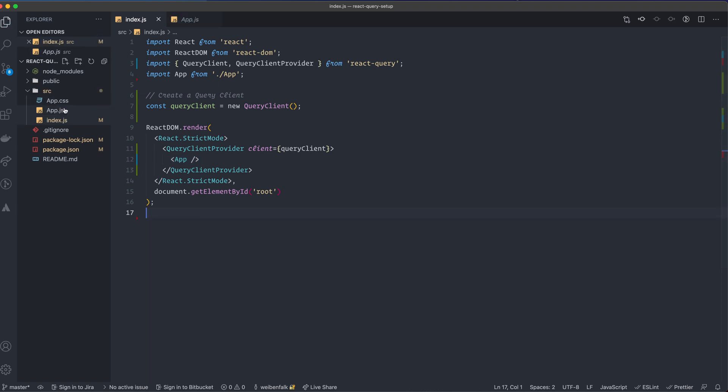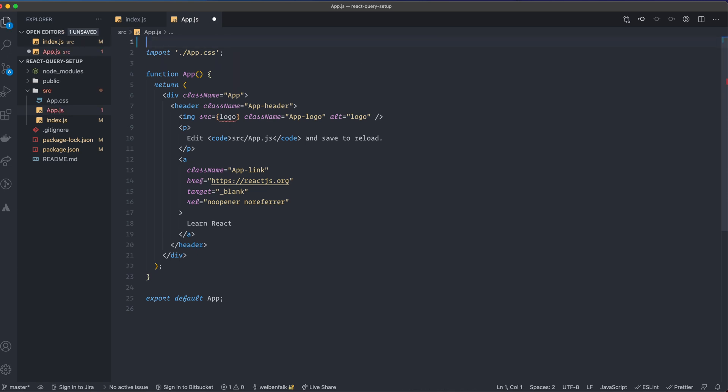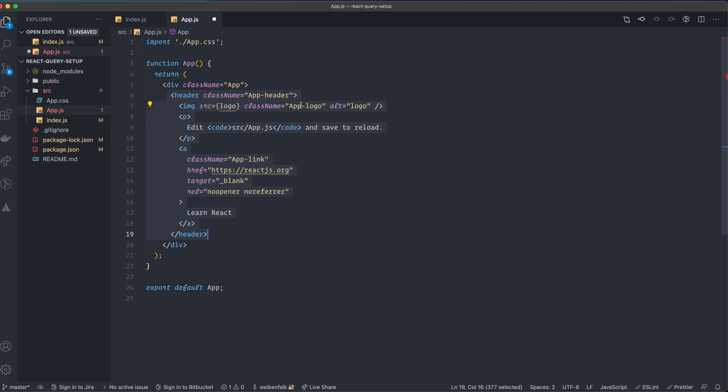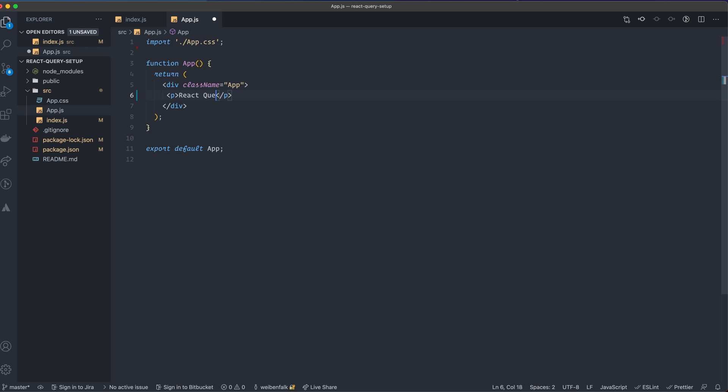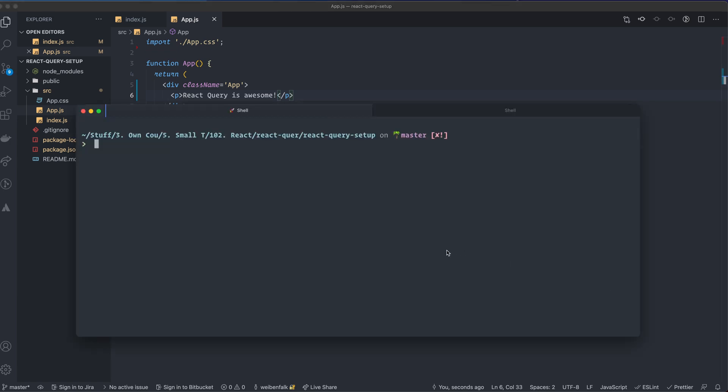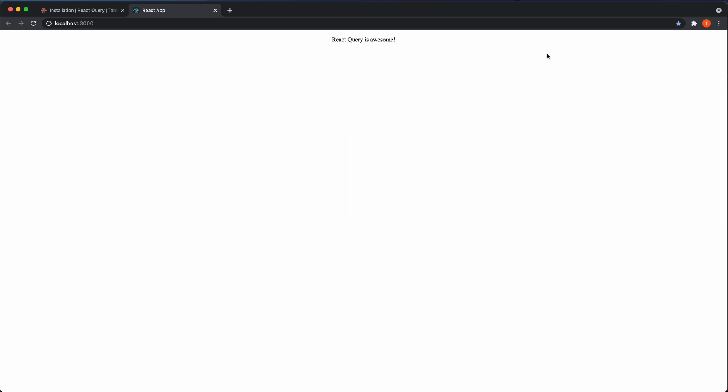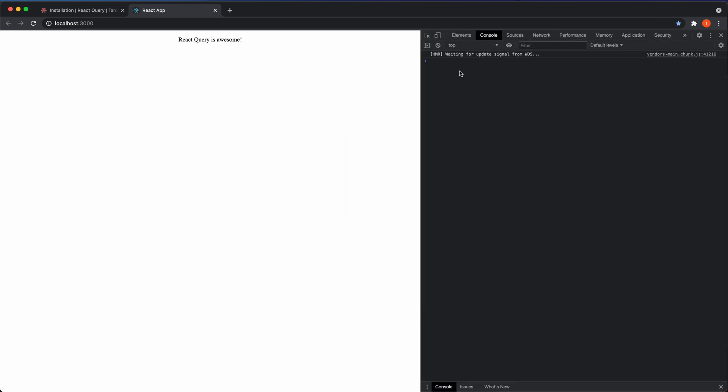We can also go inside the app.js file and remove some stuff here. This logo, we don't have that. And we can remove everything inside of the div with the class name of app and create a p tag and type in react query is awesome. Save the file and then we start up the application just to make sure that it works. npm start and there you have it, react query is awesome. And I'm also going to inspect it to see that I don't have any strange stuff going on in the console. So we're good to go.